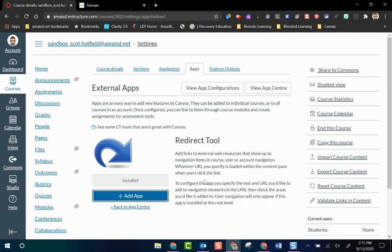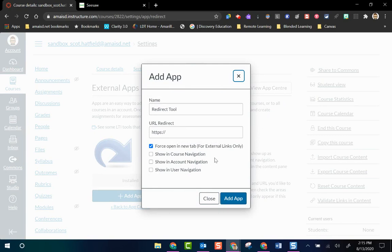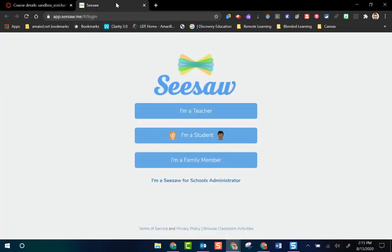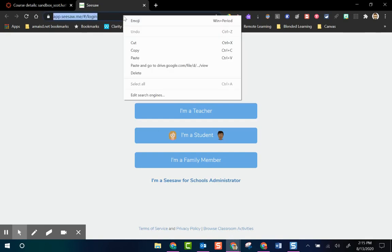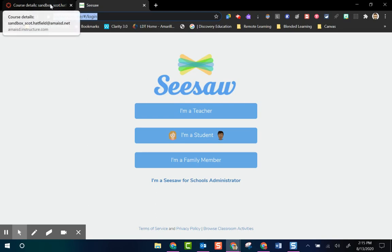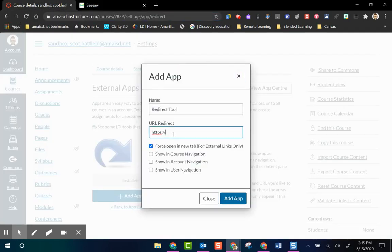I click on Redirect Tool and I have a blue button that says Add App. When I click on Add App, a text box appears that wants me to name the app — which will appear on my left-hand navigation — and it wants me to put the URL there. I have some options down here as well. For this example we're going to use Seesaw and the Seesaw login page. I have a second tab open with the Seesaw login page, I'm going to copy that URL, go back to my Canvas tab, paste that URL in the URL redirect box, and then name this Seesaw.